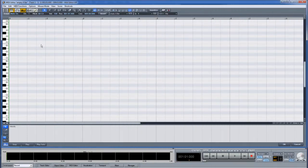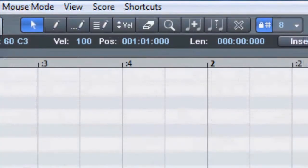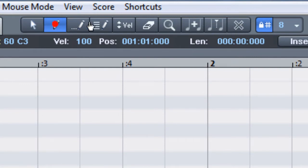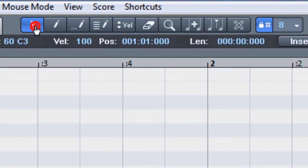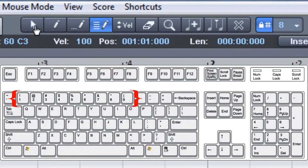I'm now going to look at the toolbar icons along the top of the MIDI editor which deal with note input and manipulation. Left clicking selects the tool. You can also switch between these tools by pressing keys 1 through 9. These keys correspond with the editing tools 1 to 9 from left to right.